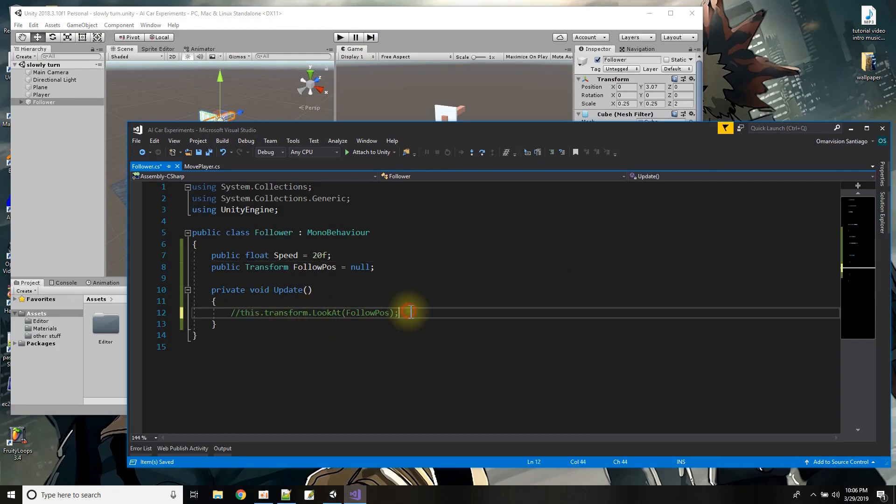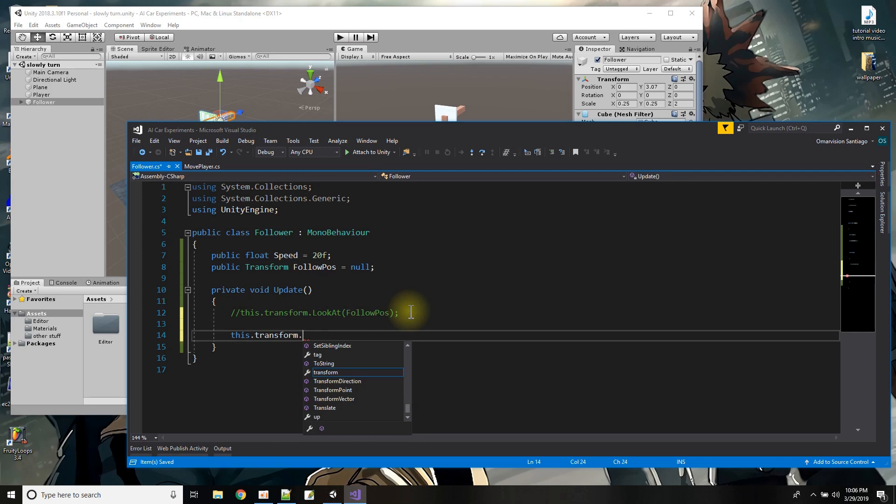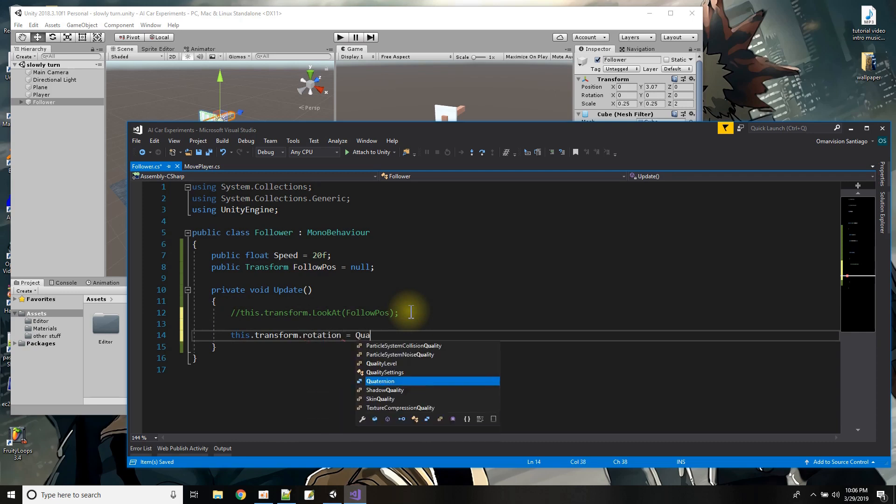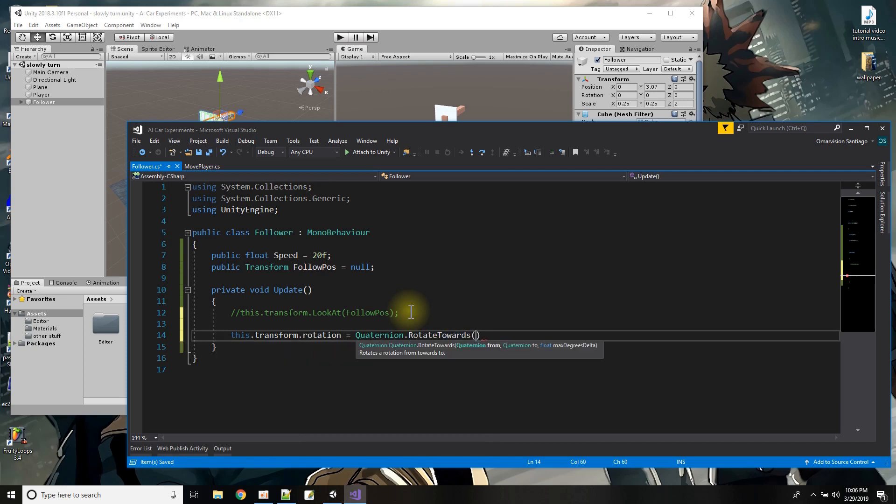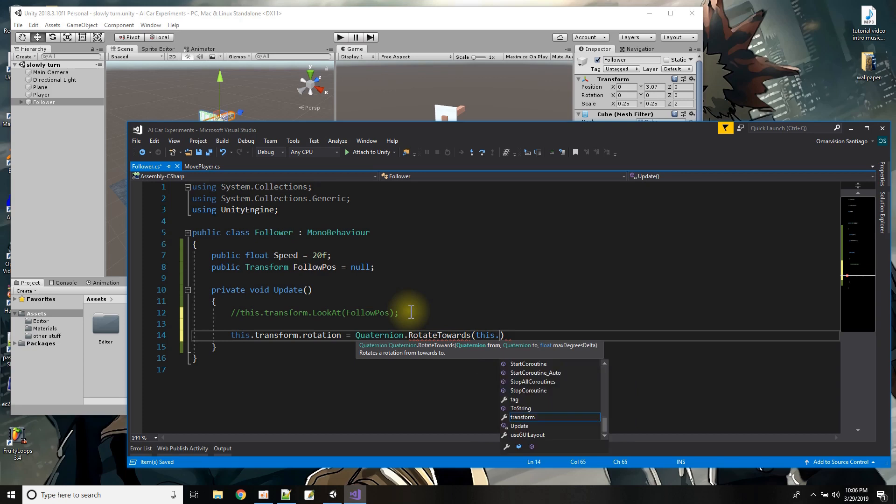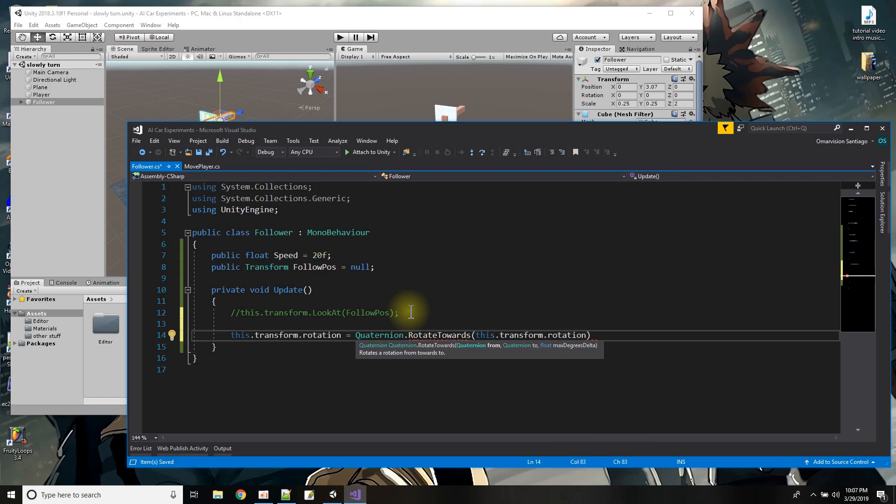So let me comment that out. So I found this other command this.transform.rotation equals Quaternion.RotateTowards and rotate towards it will move the rotation from a start rotation which is wherever I am now transform.rotation of my object.